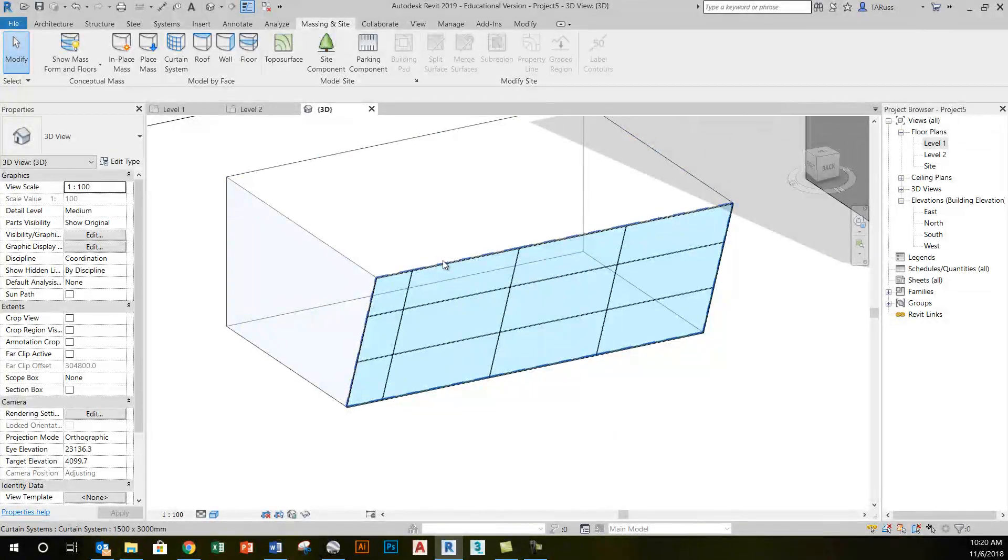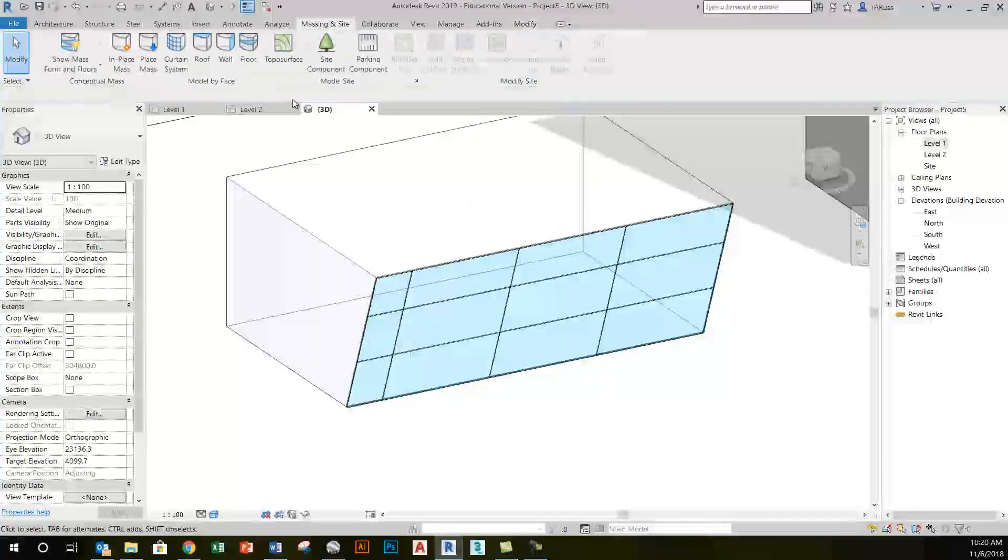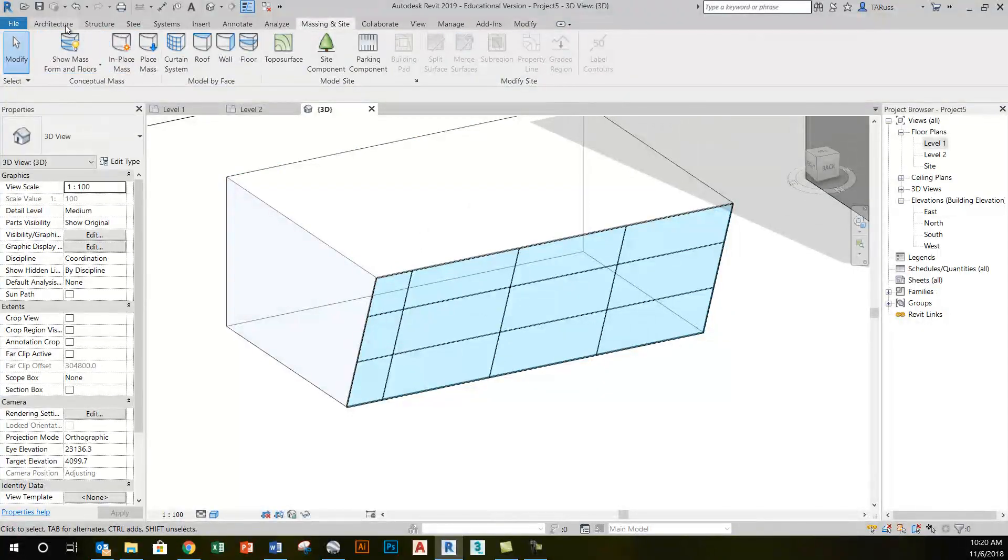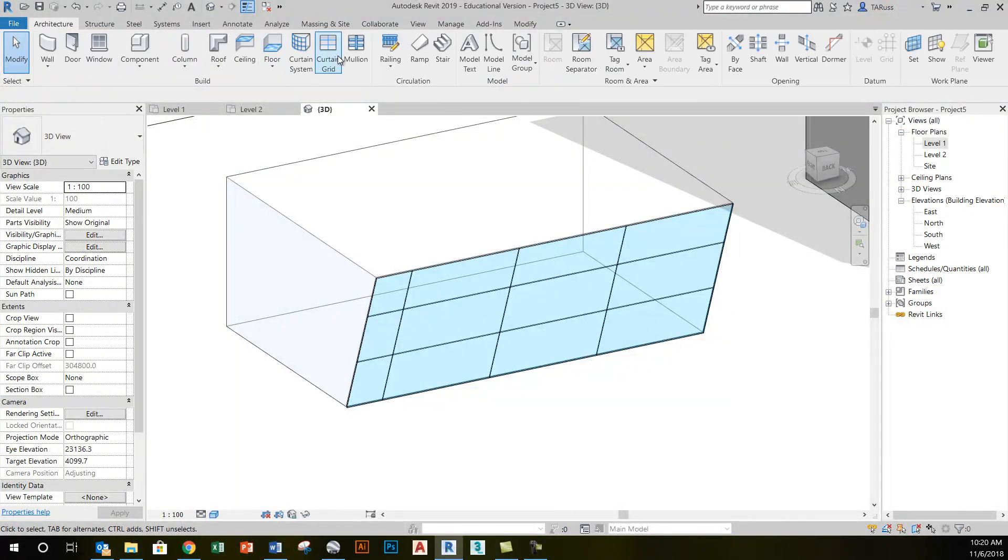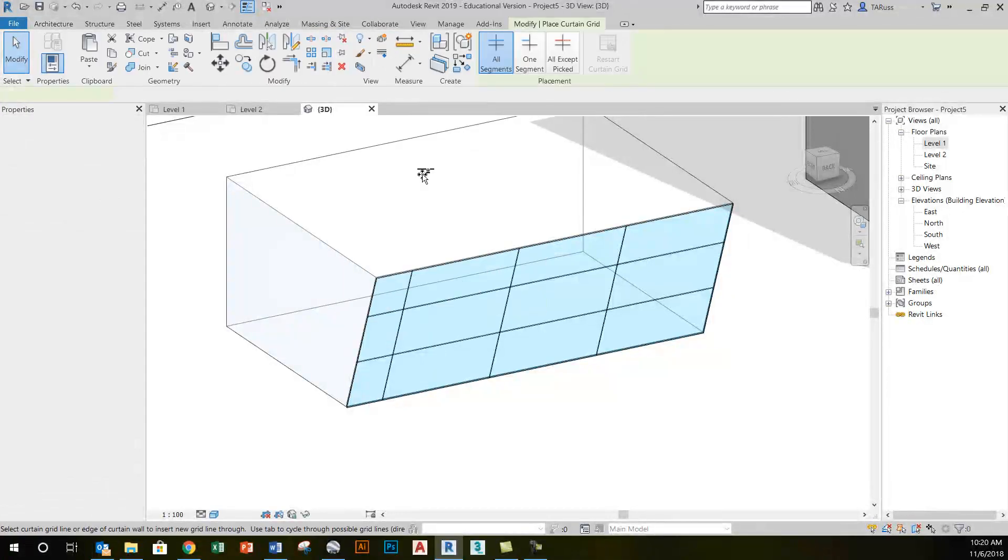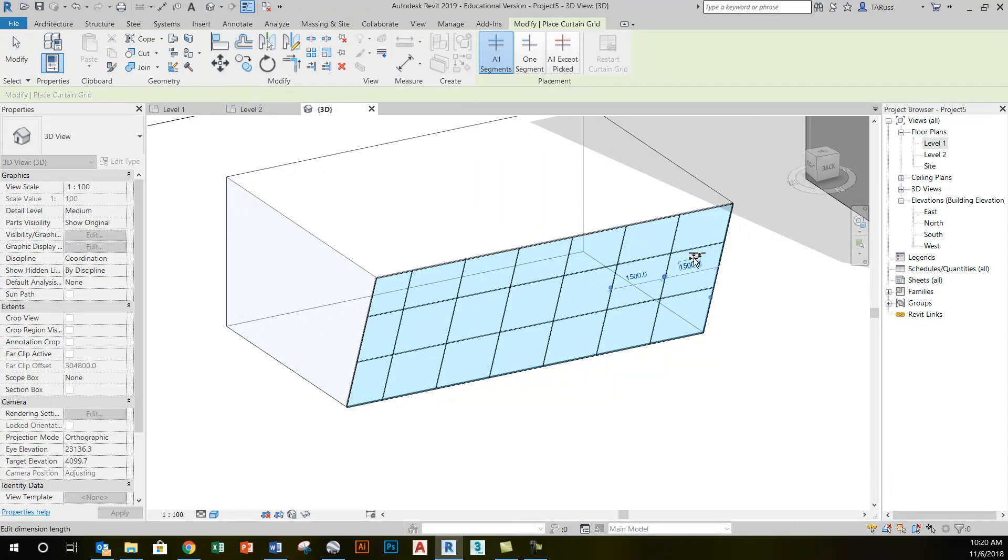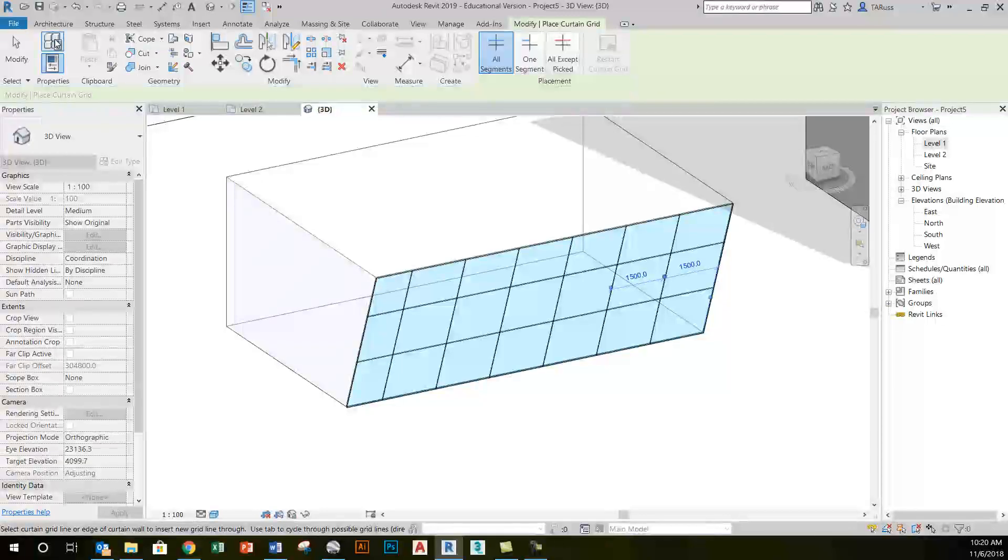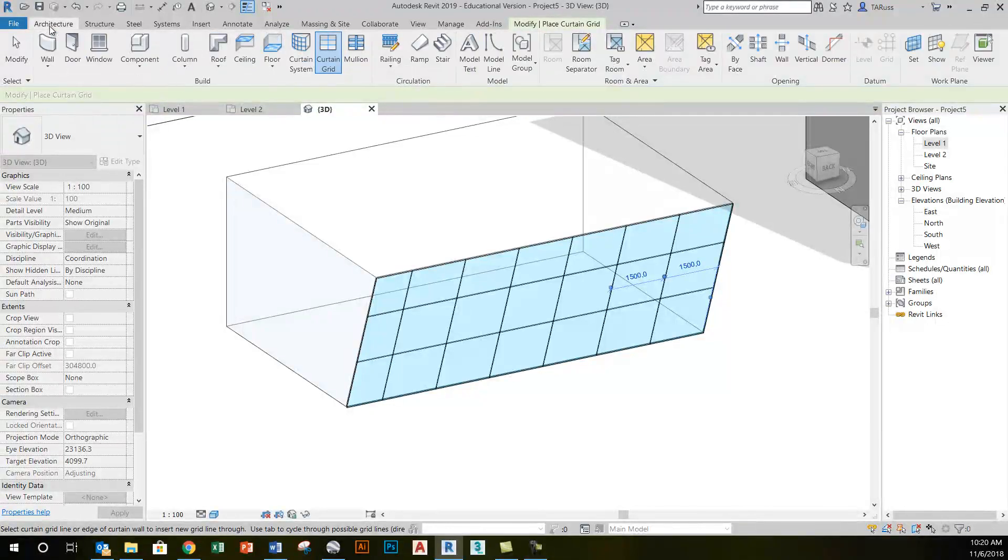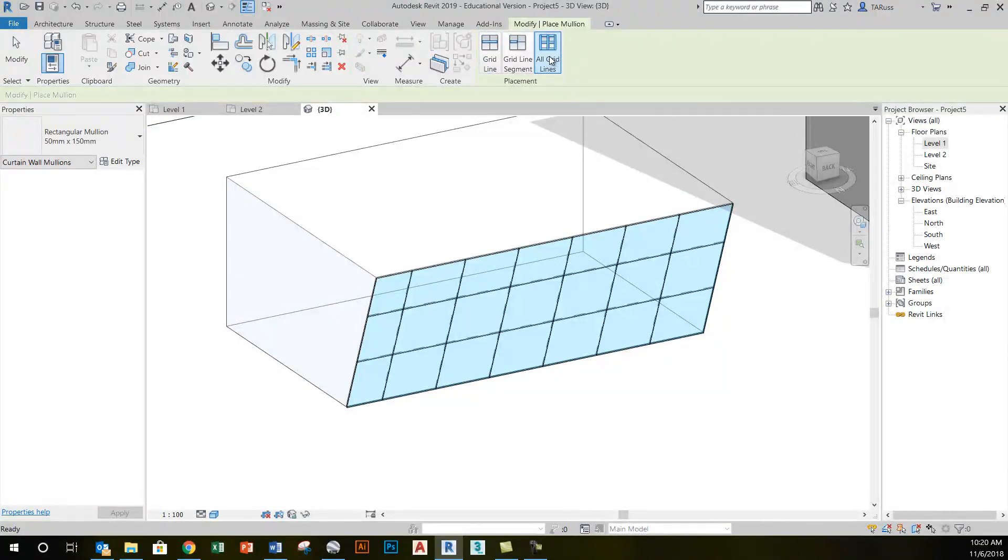If I need to modify those grids, I would select them, change the temporary dimensions. I can also go to the architecture tab and add additional grids. When I've got the grid work all set up, then I can go back to the architecture tab, click on the mullion tool, and add the mullions.